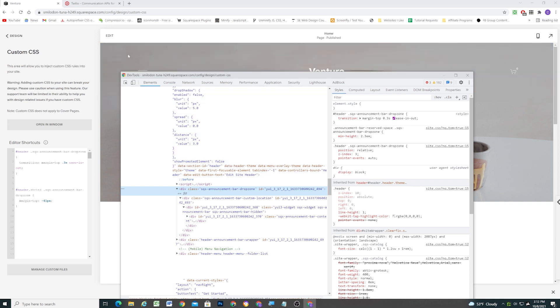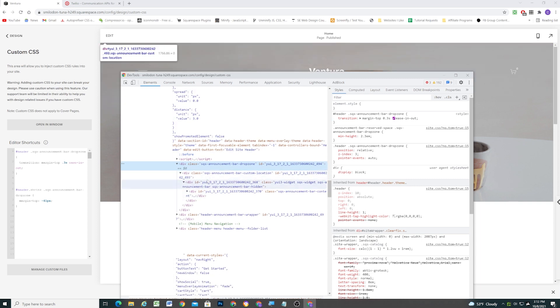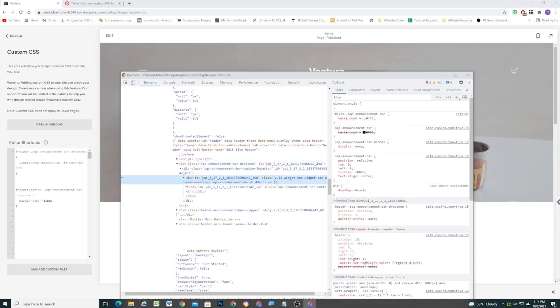Now, one thing we could do is we could just hide the close button, and that would solve that problem. No one would ever be able to click that X. But we can design this in a better way, one that accommodates someone wanting to close the announcement bar. So we might as well build it in the best way possible.